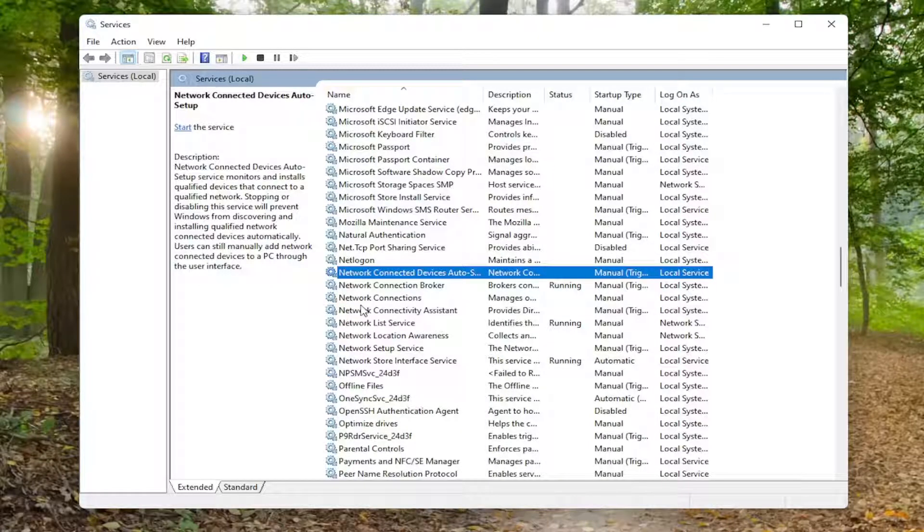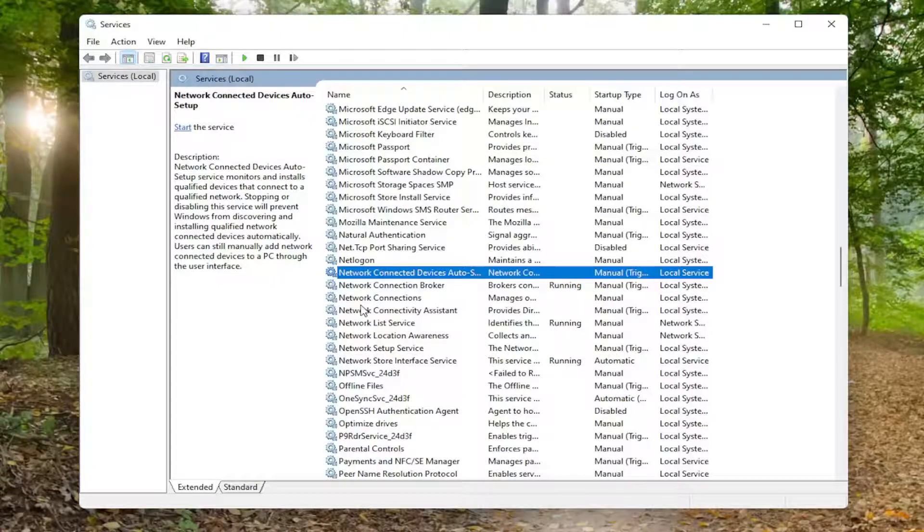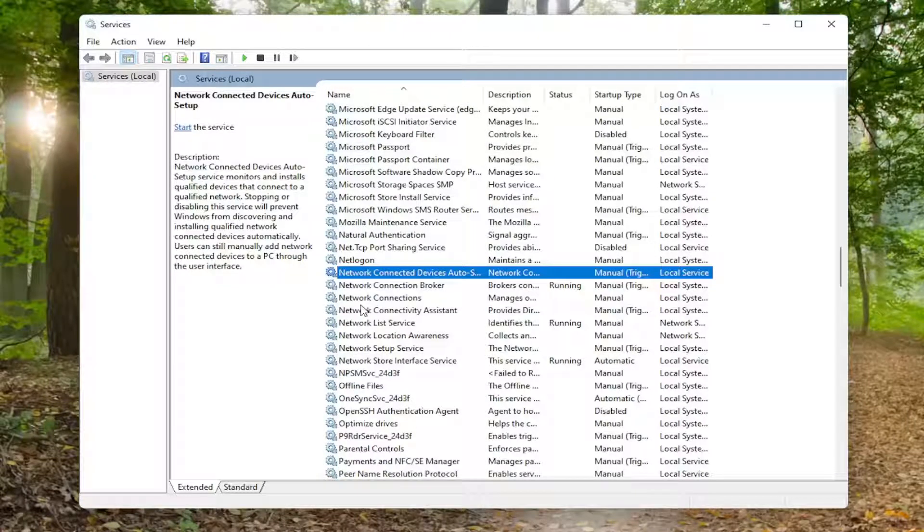It'll be the NVIDIA telemetry container, NVIDIA display service, NVIDIA local system container, and NVIDIA network service container.